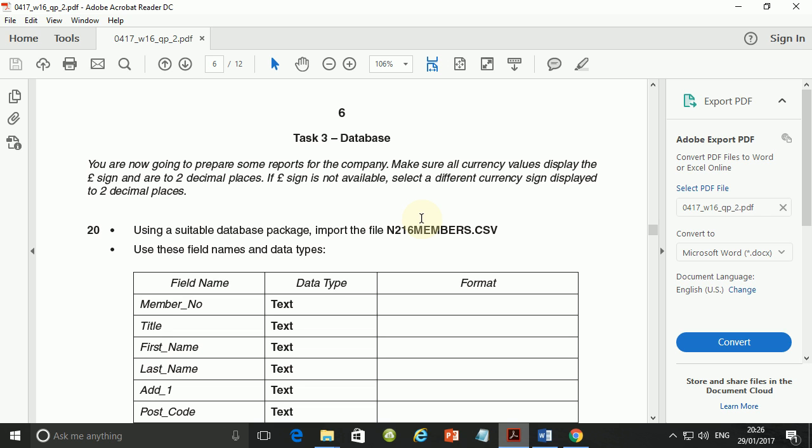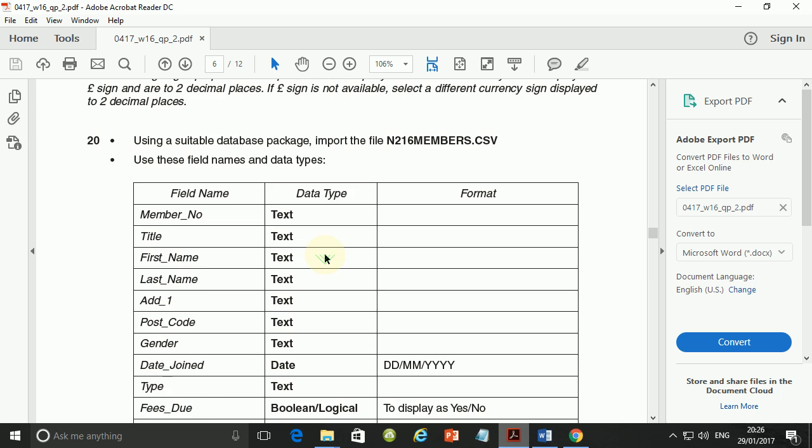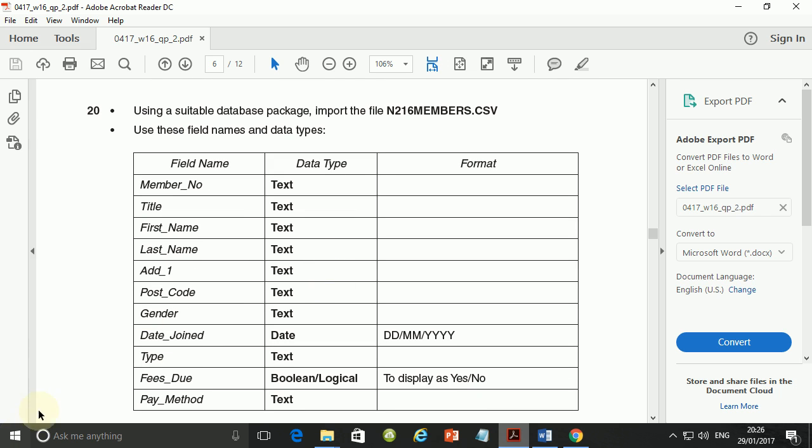So the scenario is that we are now going to prepare some reports for the company. Make sure that all currency values display the pound sign to two decimal places. If the pound sign is not available select a different currency sign but it should be displayed also to two decimal places. Using a suitable database package import the file n216members.csv and use these field names and data types that we have here. So let's go ahead and do just that.